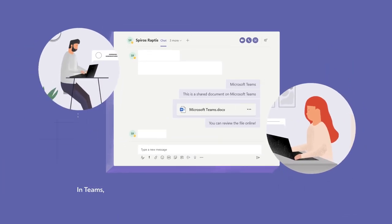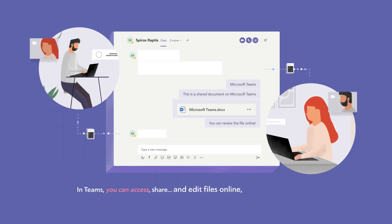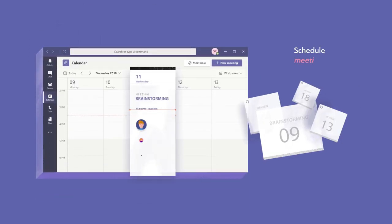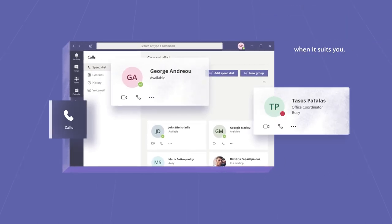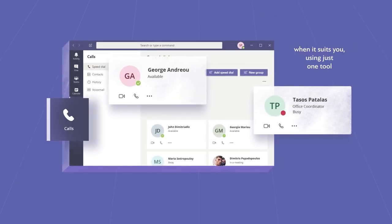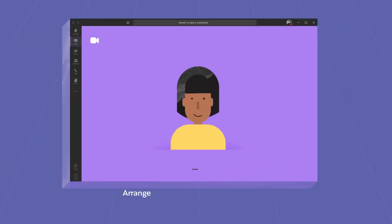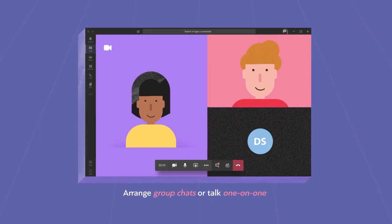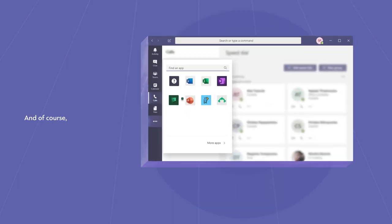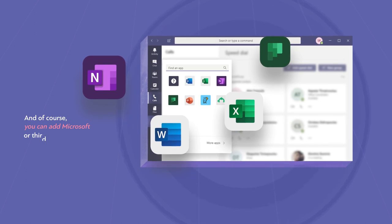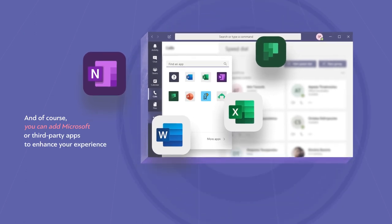In Teams you can access, share and edit files online in real-time. Schedule meetings and calls when it suits you using just one tool. Arrange group chats or talk one-on-one. And of course you can add Microsoft or third-party apps to enhance your experience.